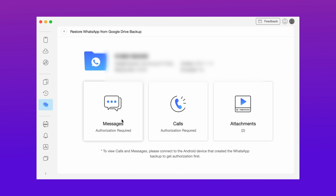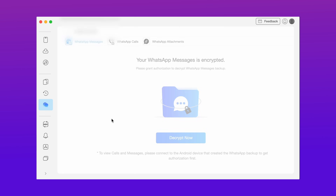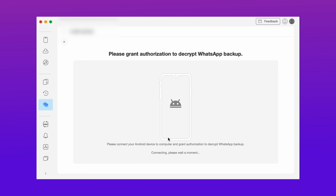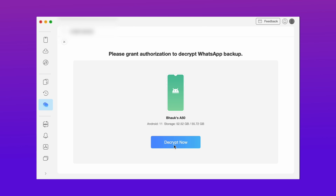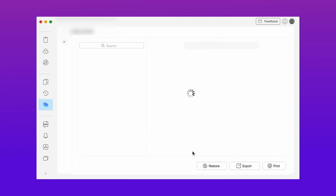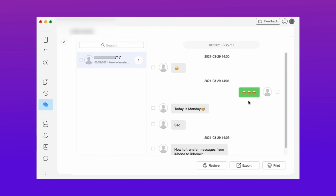Now connect your Android device to decrypt the messages. After that choose the types of messages you want to show. Then follow some simple steps and you can easily restore the messages as well as view the messages.